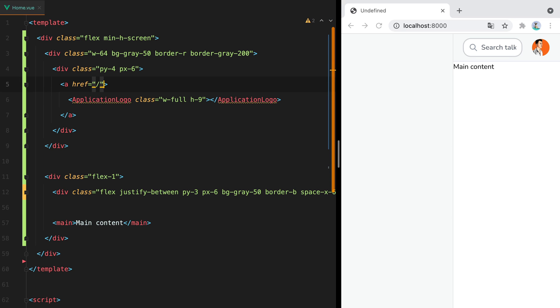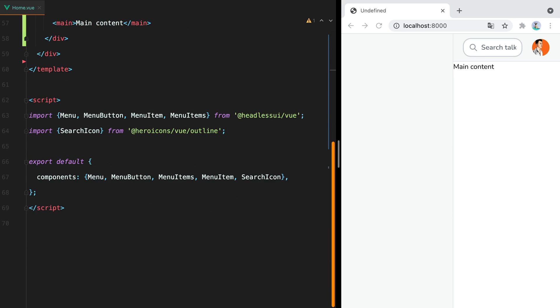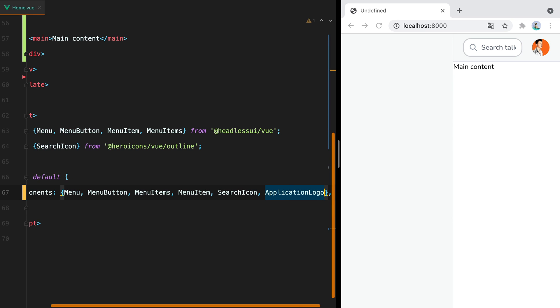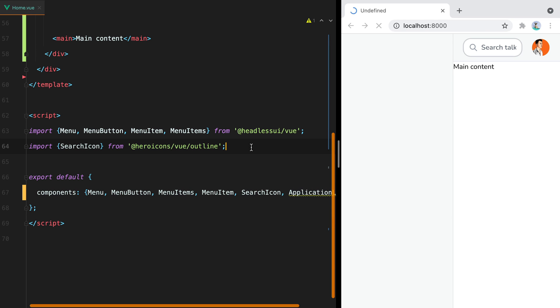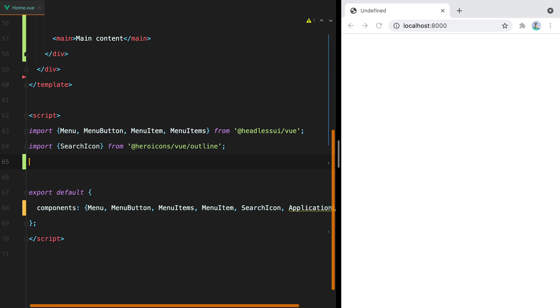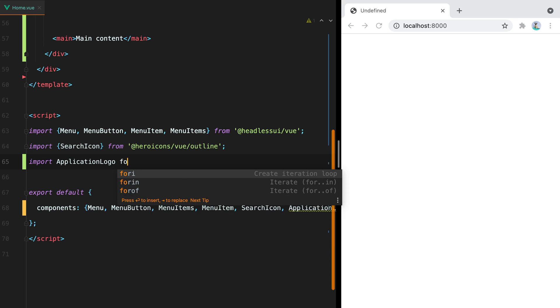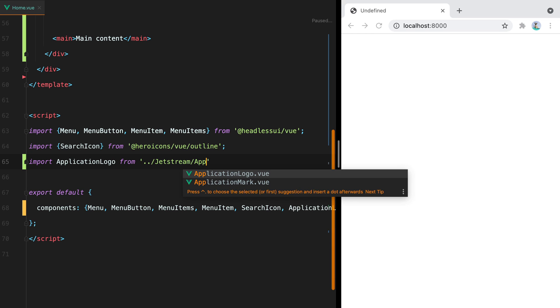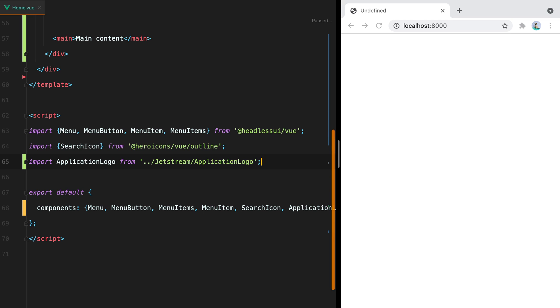And of course we need to import the component. Import application logo from, we'll go up, Jetstream, application logo. And save. There we go.